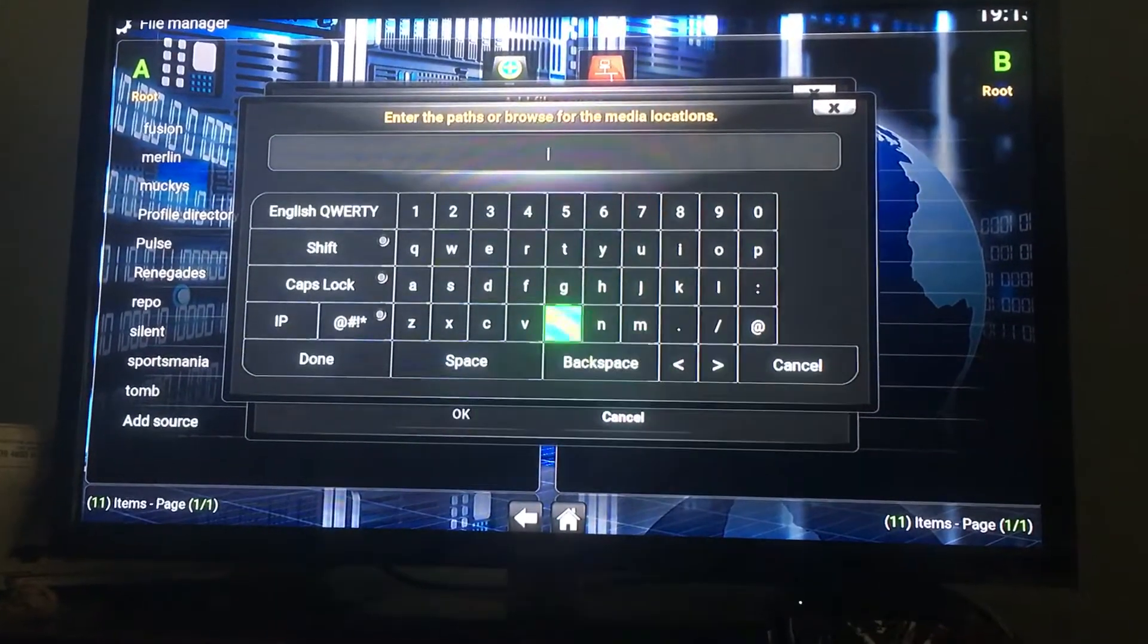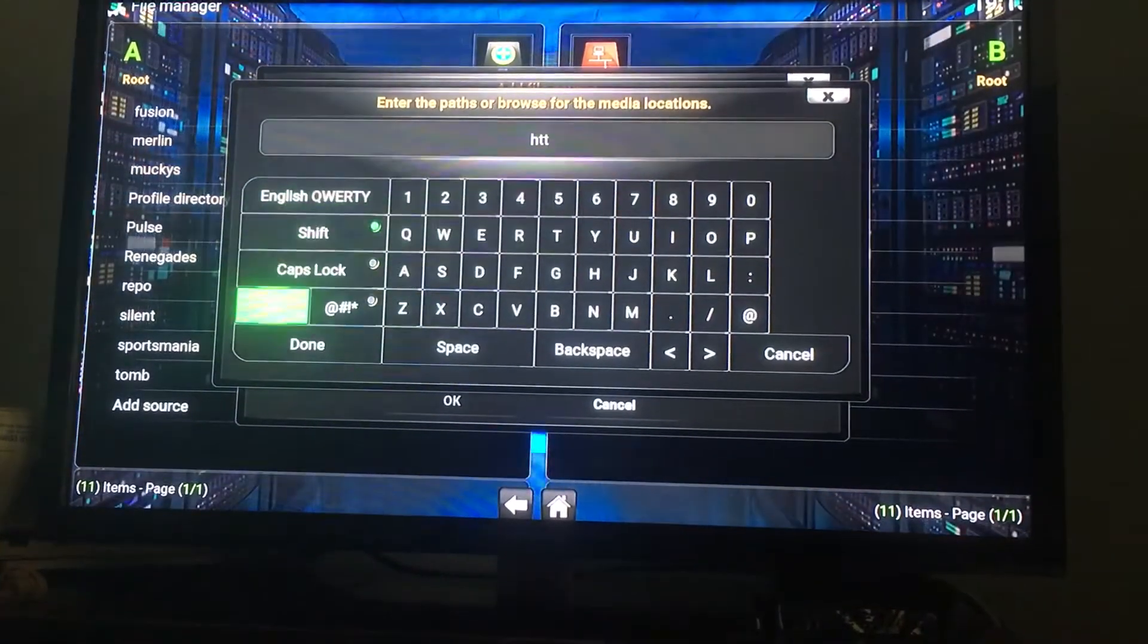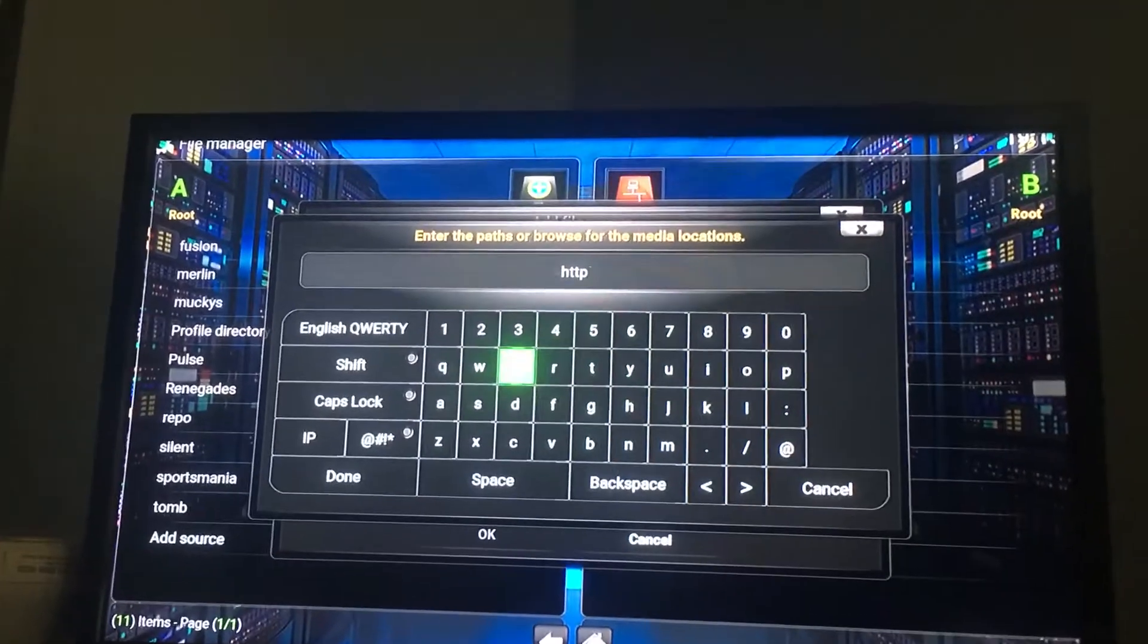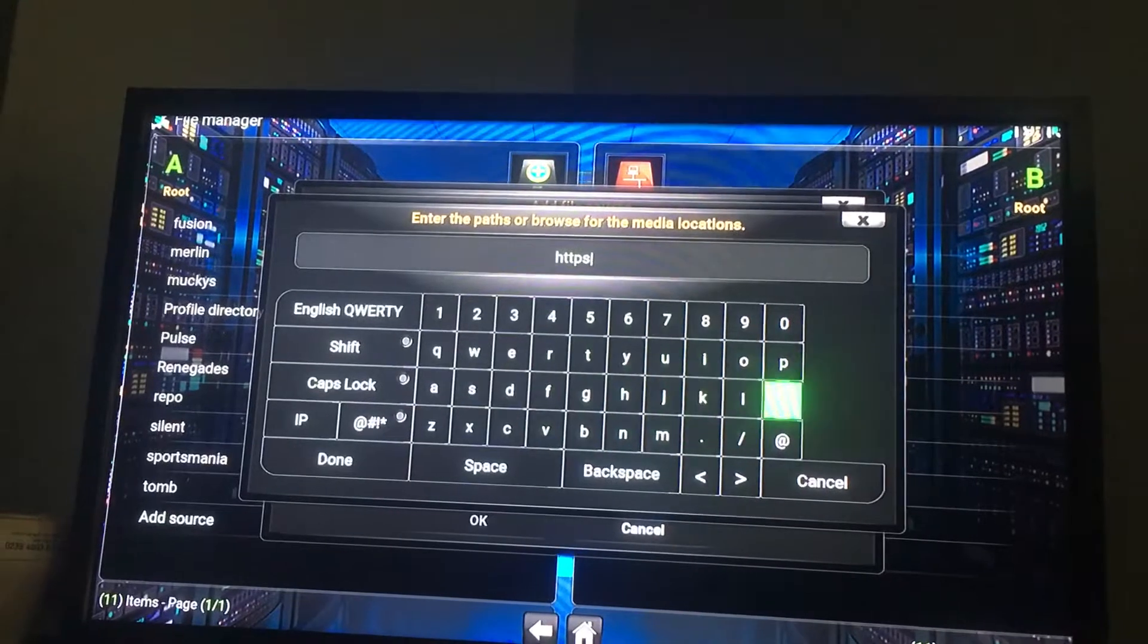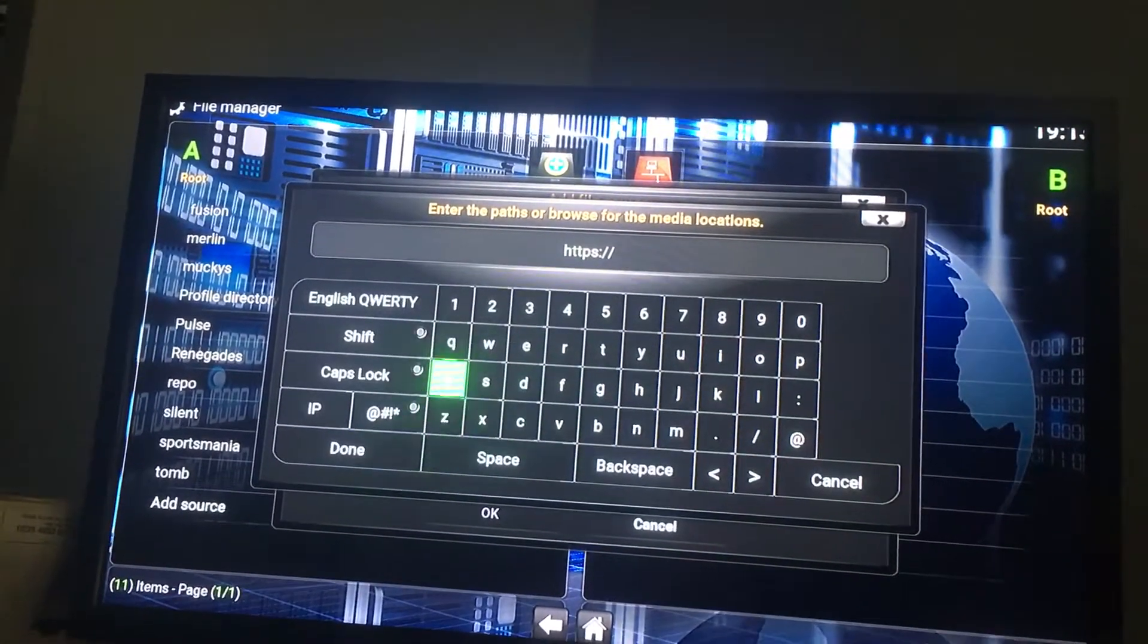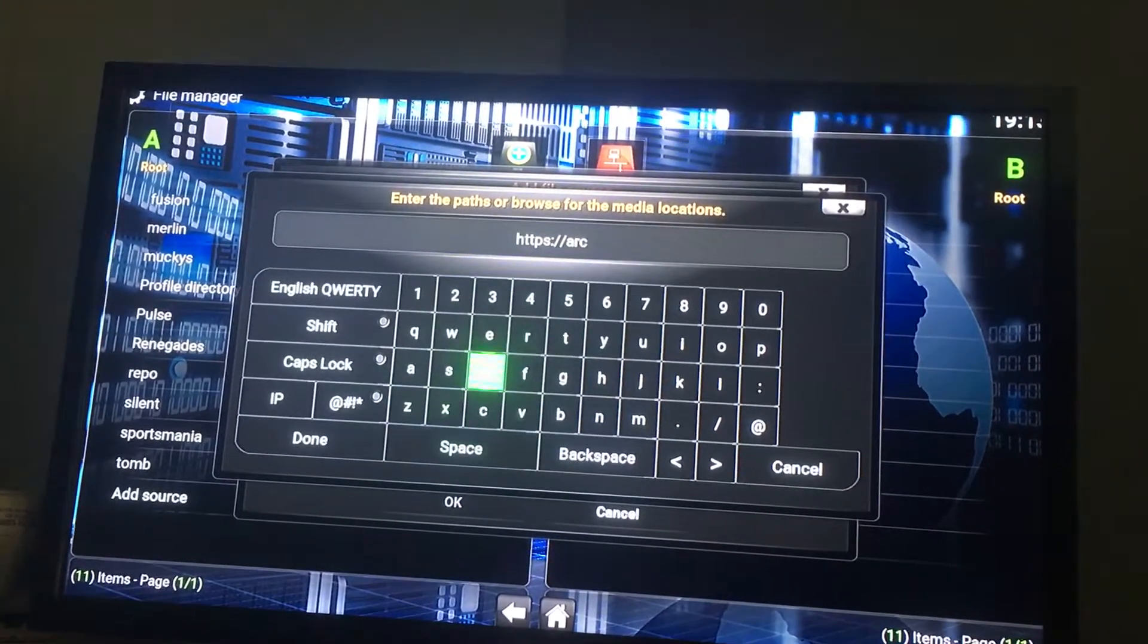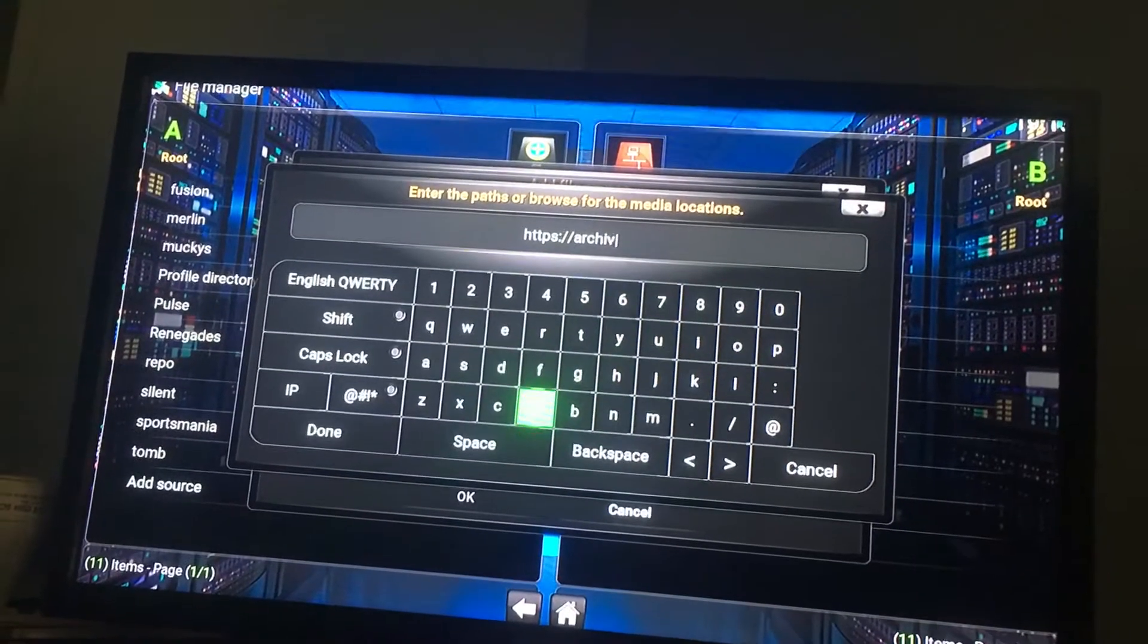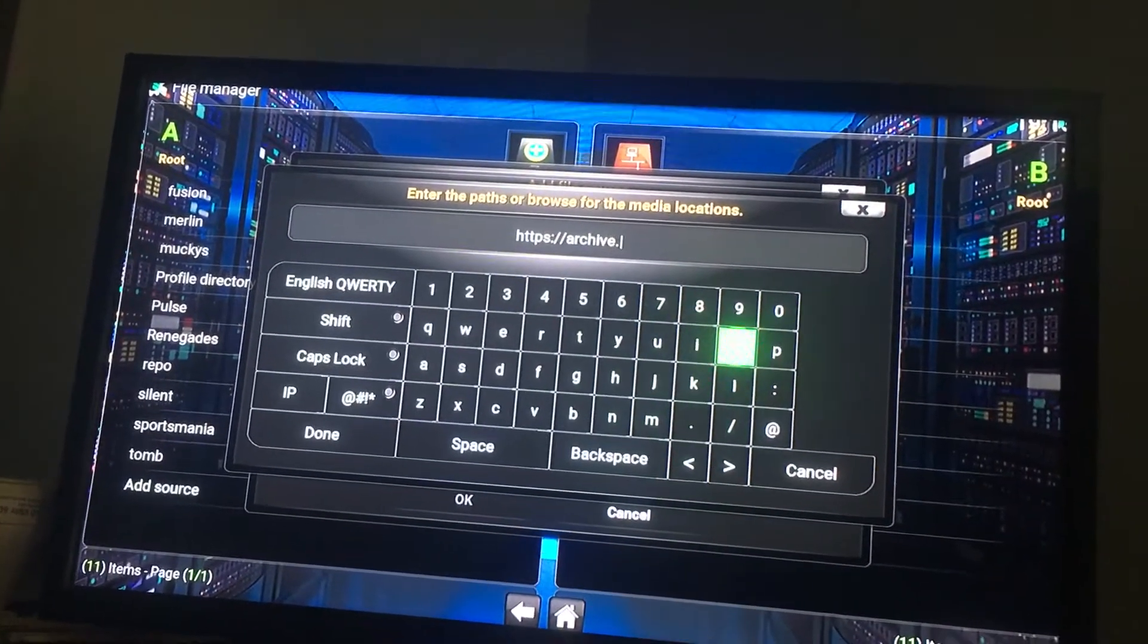Oh shit. HTTP, oops... P, S, colon, slash, slash, A, R, C, H, I, V, E, dot org.